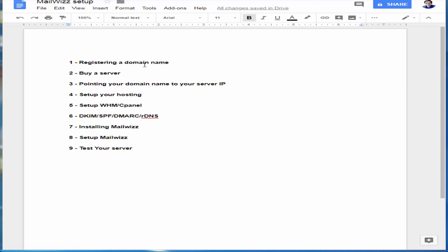Step one is registering a domain name. Two is the VPS server. Three, pointing your domain name to your server's IP. Four, set up your hosting. Five, set up WHM/cPanel. Six, DKIM, SPF, DMARC DNS setup. Seven, install MailWiz. Eight, setup MailWiz. And nine, test your server.